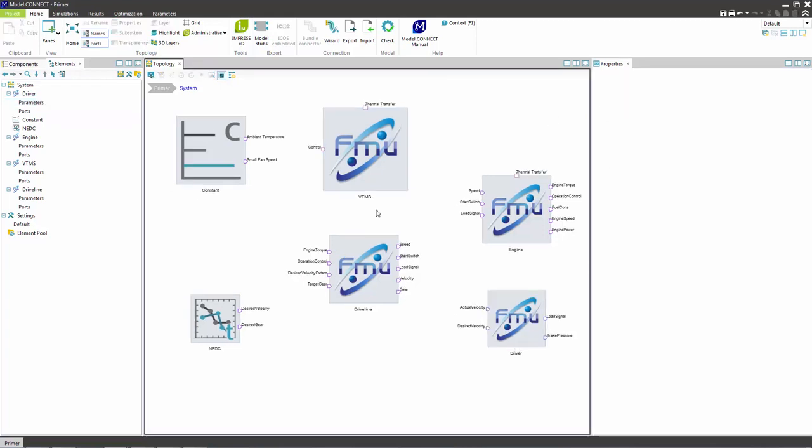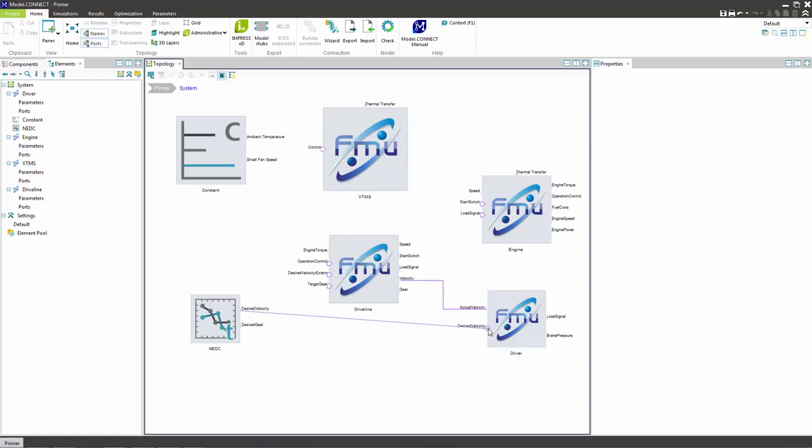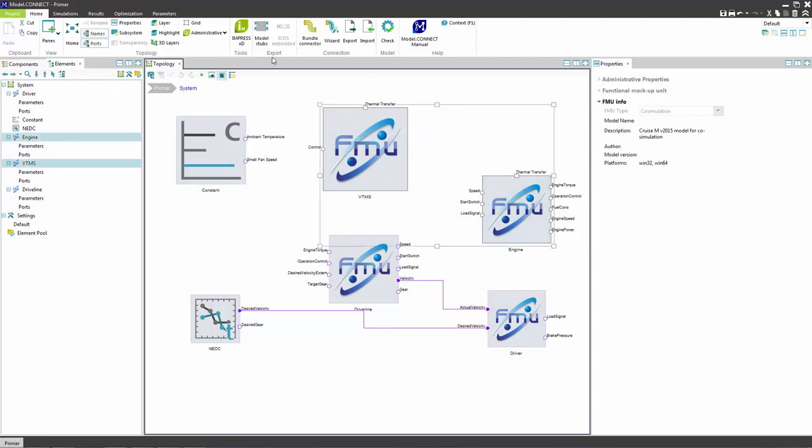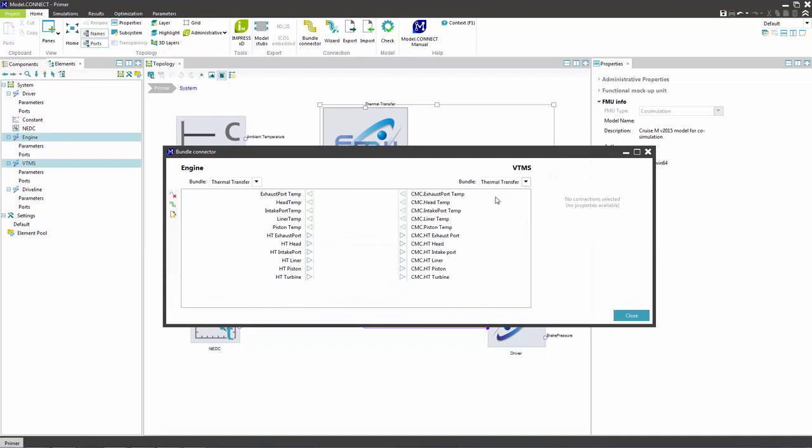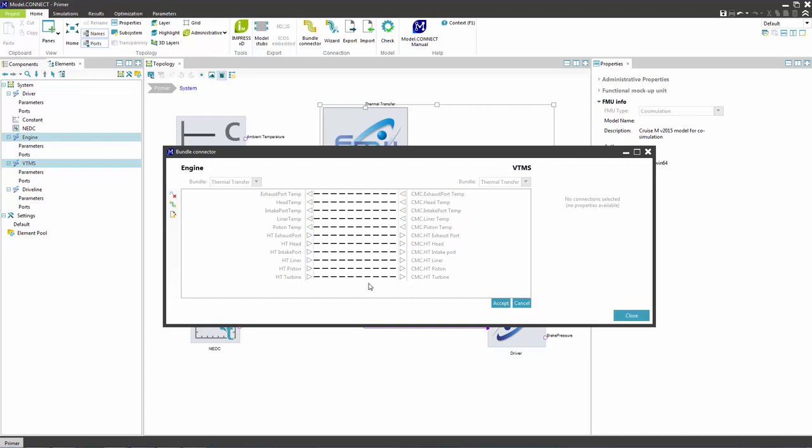The next step is to connect the components. That can be done in two ways: by connecting two ports directly or by using the bundle connector. To connect two ports simply select two ports to connect. To make a bundle connection select the two components and open the bundle connector. In the bundle connector select matching bundles. Click on suggest connections, select the desired connections and click on accept.